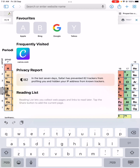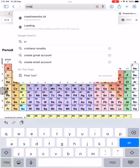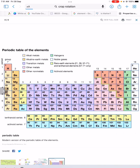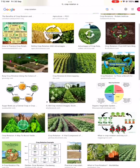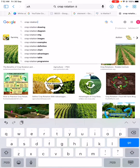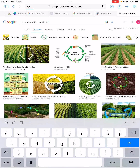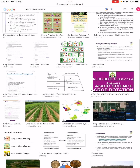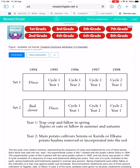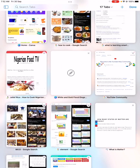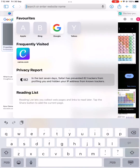Now we have something called the farming system. If you understand the farming system, most of the time what they bring is crop rotation. Crop rotation is just the practice of growing a series of different types of crops. They can give you a table and you are supposed to fill in the table — that is most often the crop rotation question that comes in the BECE. They will draw a table for you and ask you to complete it based on the crop cycle.